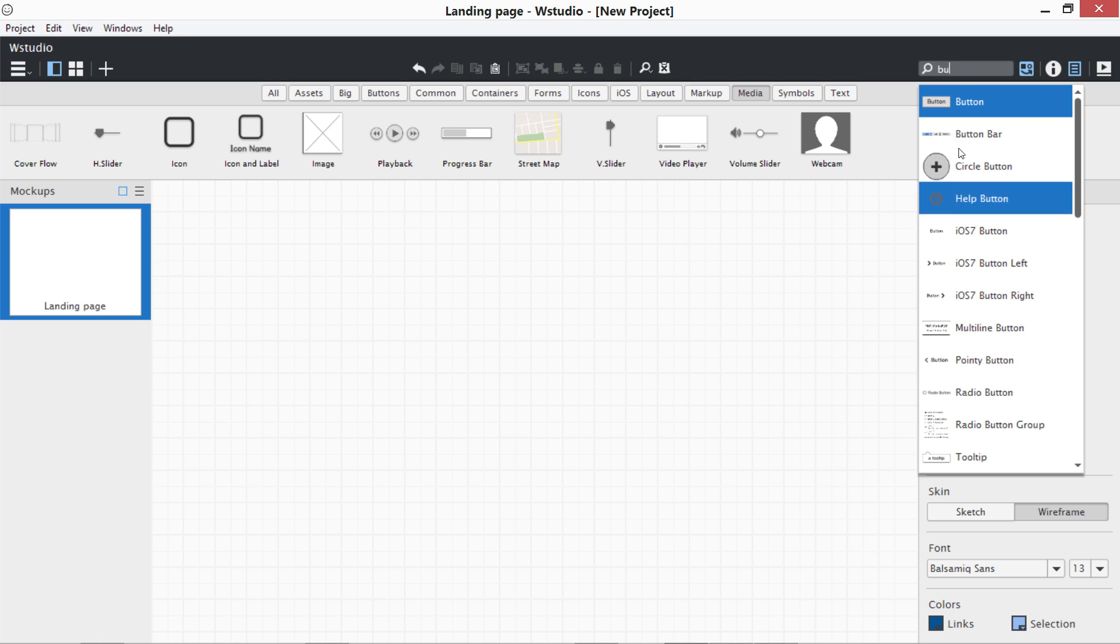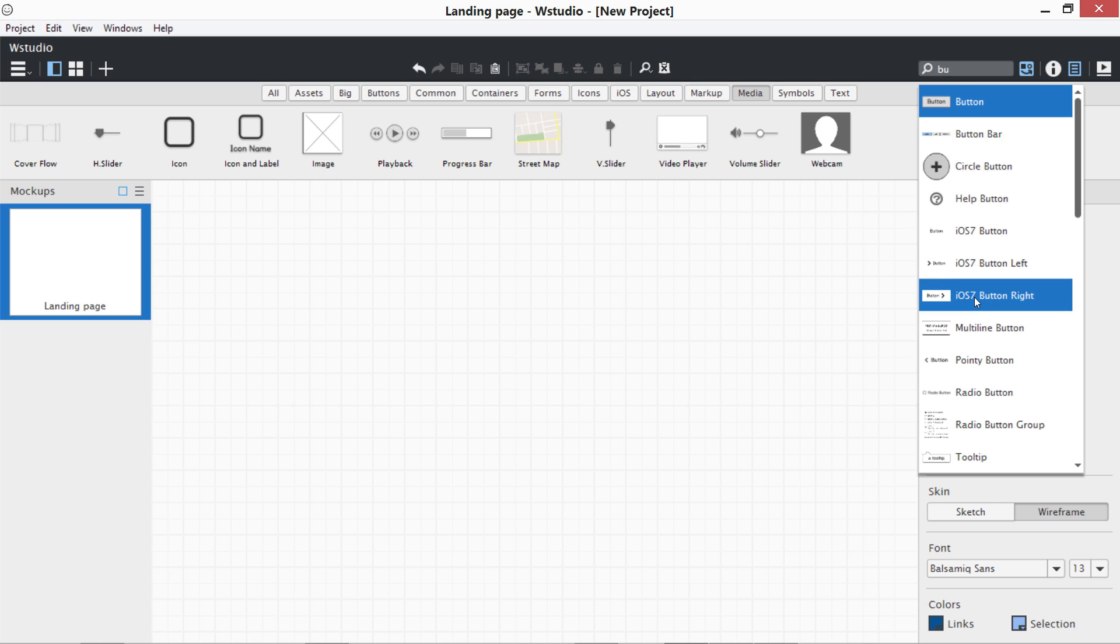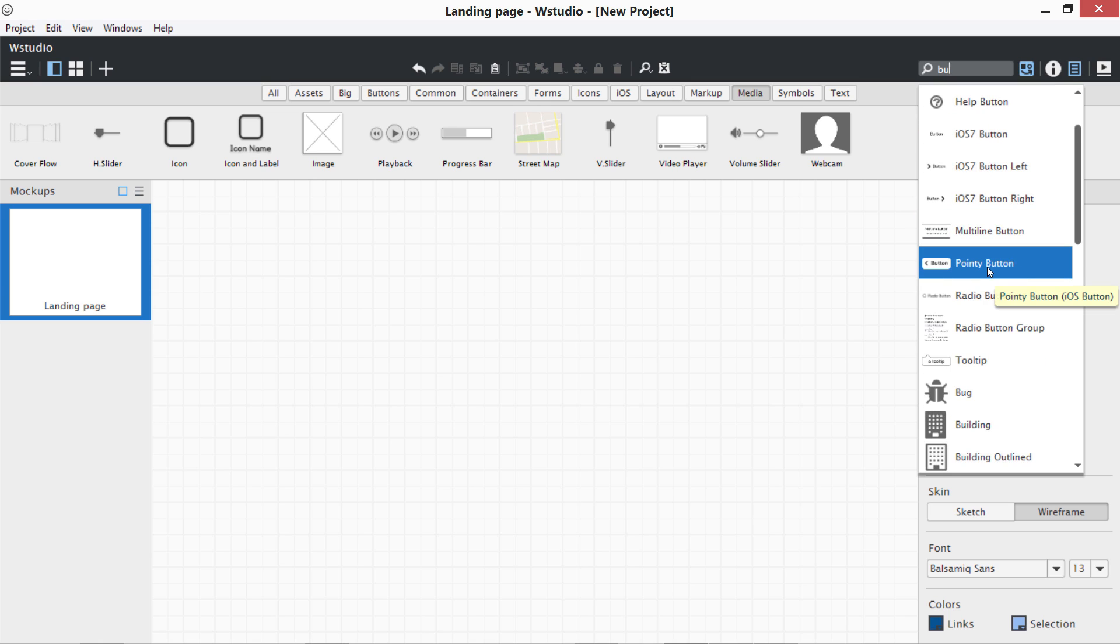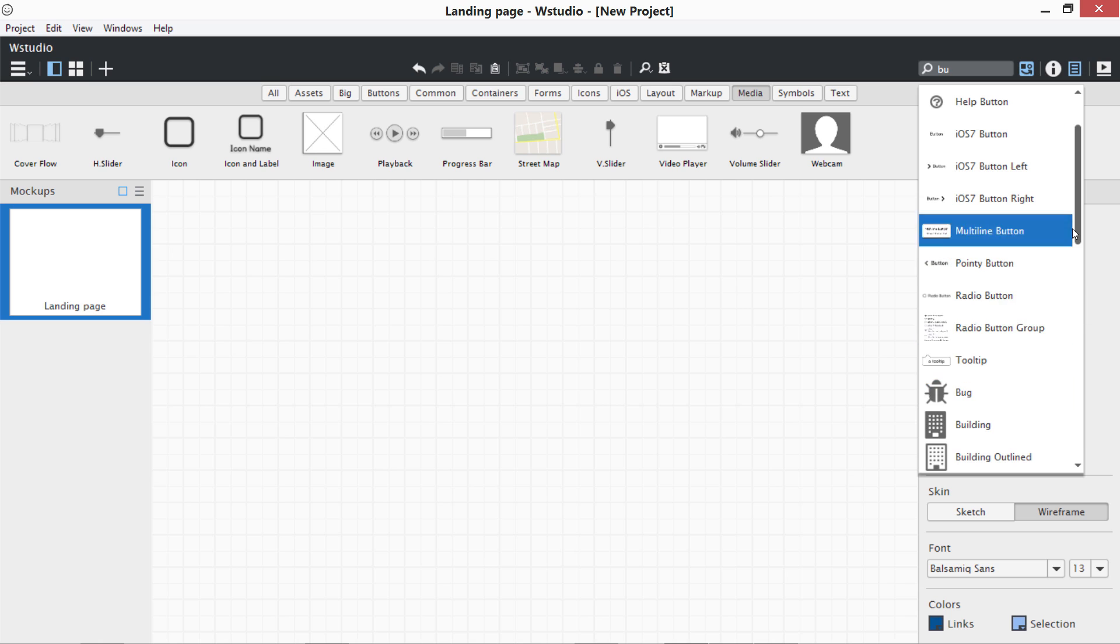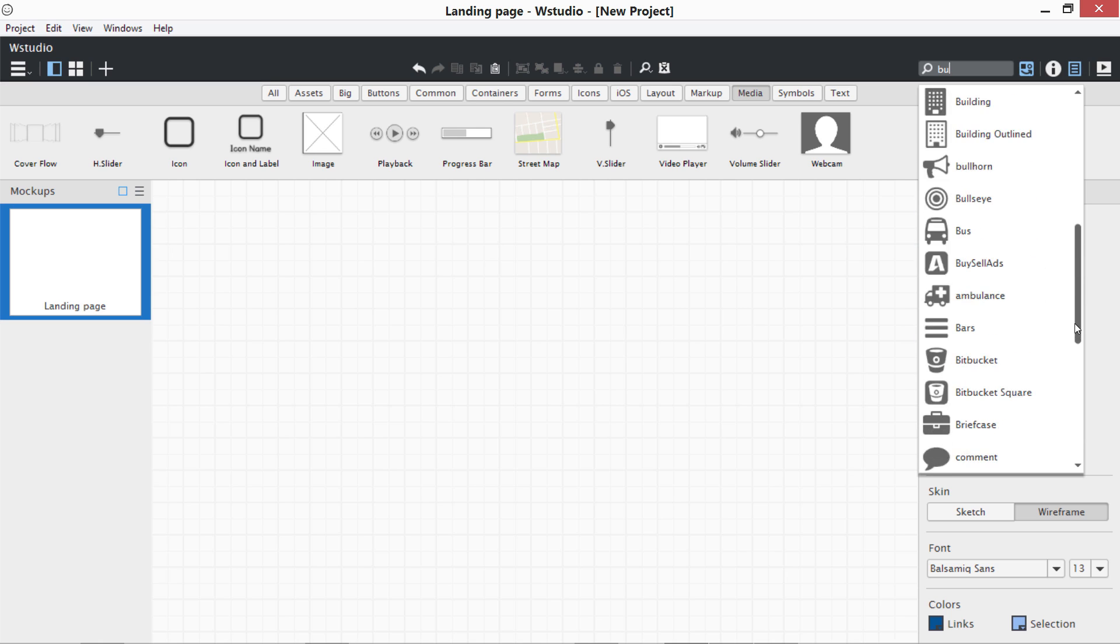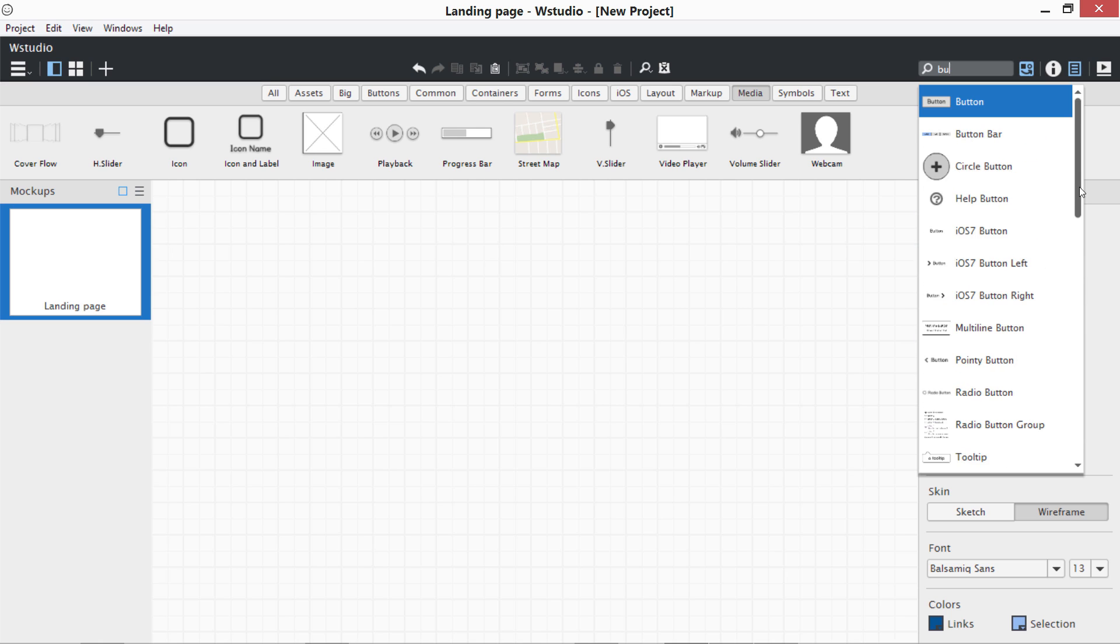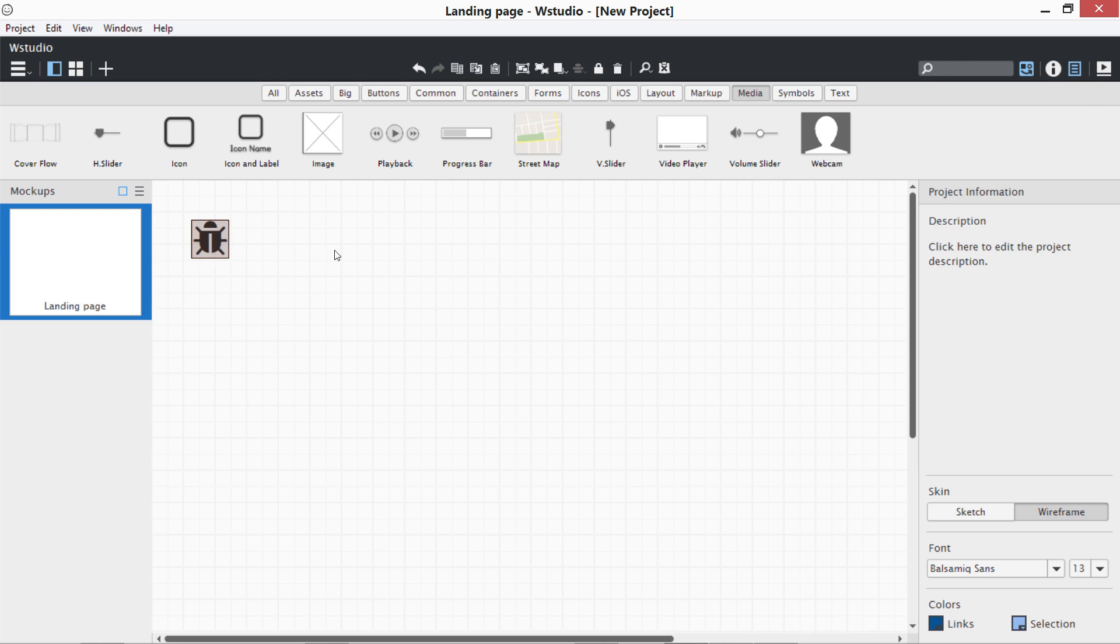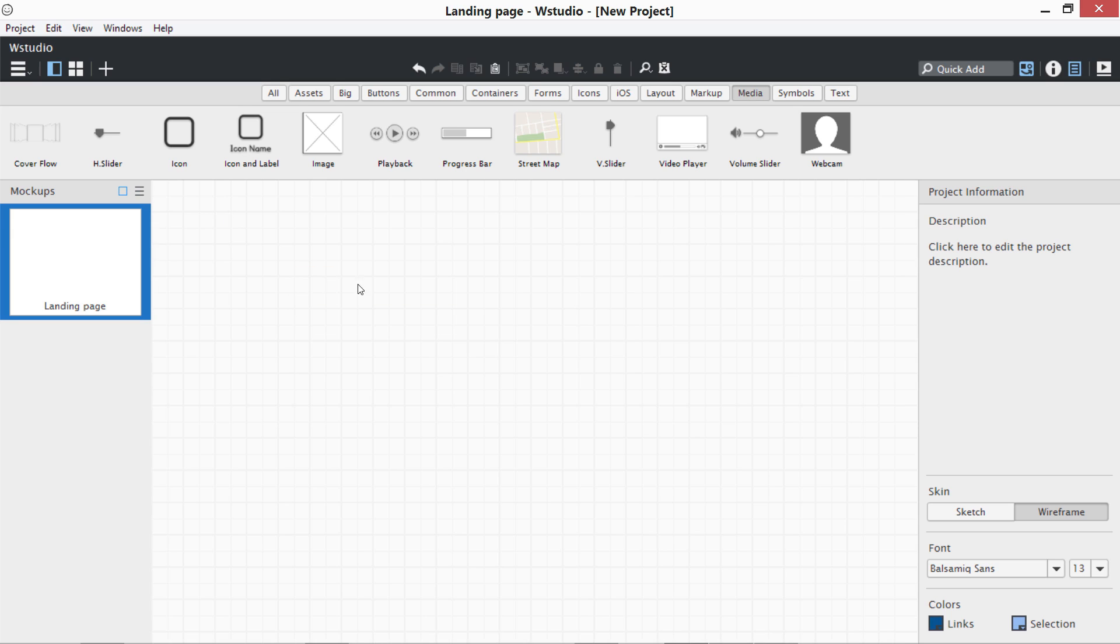Button, button bar, circle button, multi-line buttons, pointy button. There are also some icons starting with B. If I like bug, you can see we have an icon over here which is a bug. This is how you use this quick add. This is a very helpful tool.